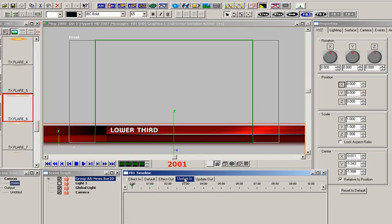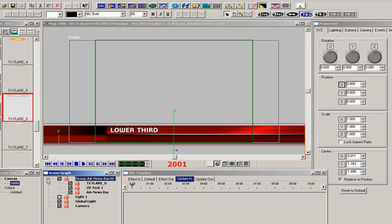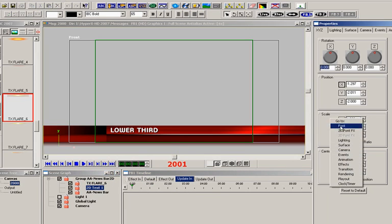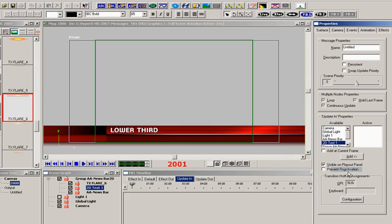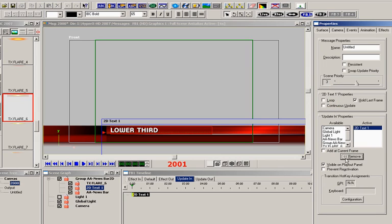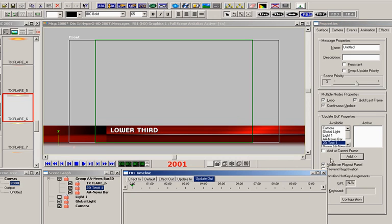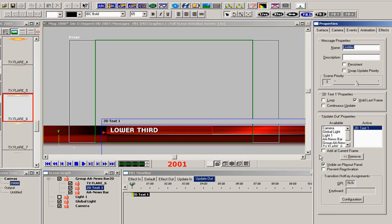Now highlight the Update In Timeline tab. Open up the group and highlight the text. Navigate to the Transition Properties tab. Notice the 2D text is also highlighted in the Update In Properties Available box. Click the Add button to add the text to the active box, and it also appears on the timeline as well. Let's do the same for the Update Out Timeline. Click the Update In Timeline tab and we'll create the transition animation.